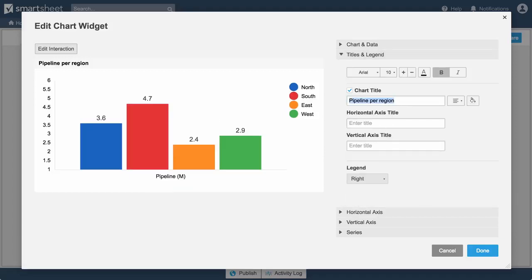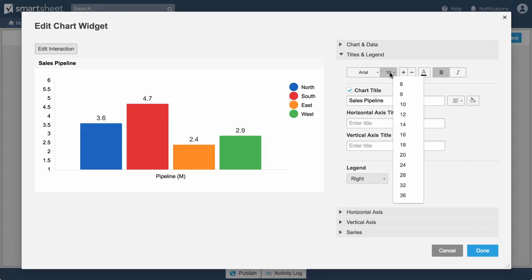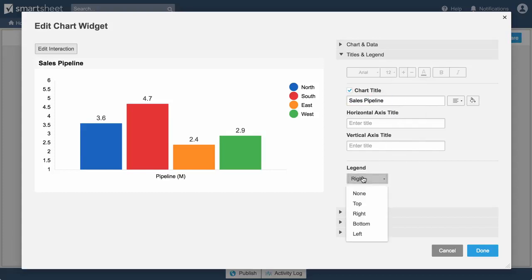Customize your chart by adding titles, formatting text, and choosing where or if to display a legend.